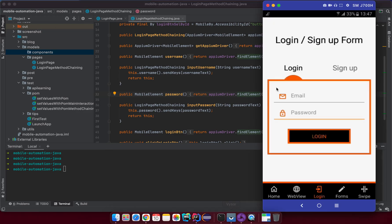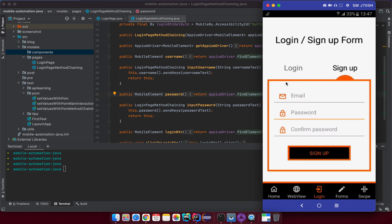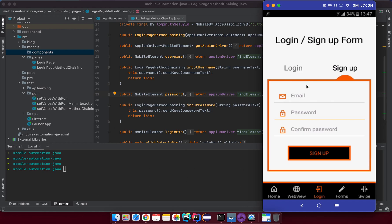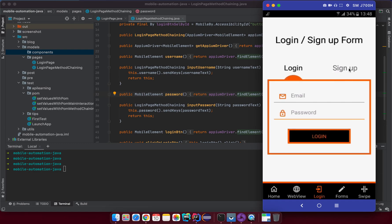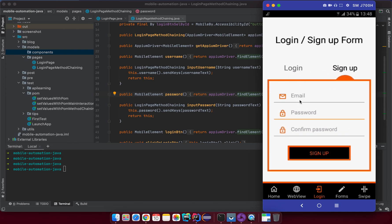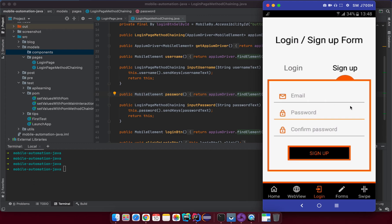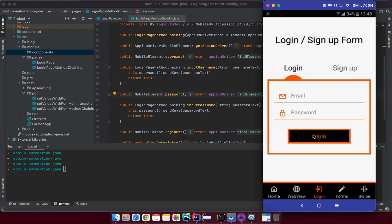Let me open the Pricer app. If I click on Login, we have an email text field, password text field, and the login button. If I click on Sign Up, I have email, password, confirm password, and the sign up button. So the common things between those two forms are the email and the password fields.